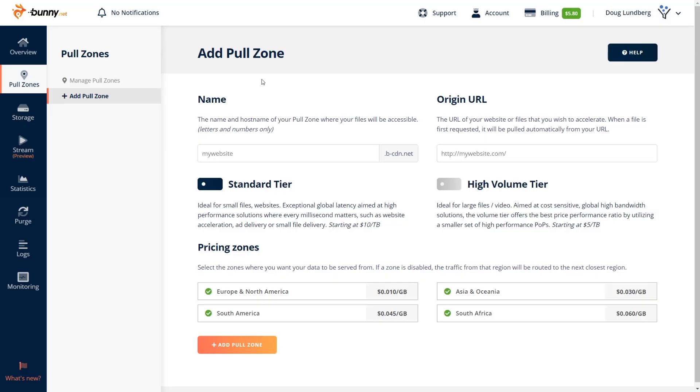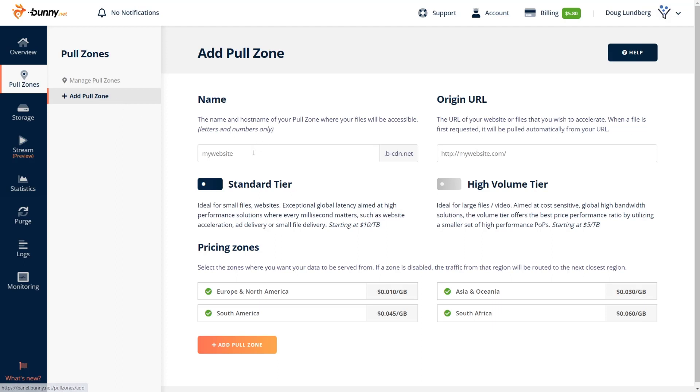The way that BunnyNet works is that it uses something called pull zones. So on the left-hand side here in the navigation, once you're logged in and you have your account all set up, you'll go to pull zones and we're going to add a pull zone and we're going to give this a name.